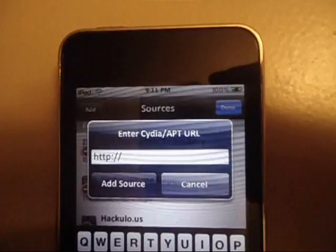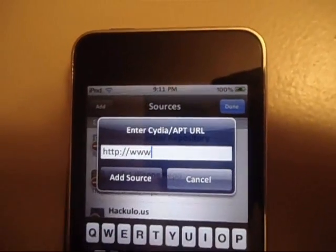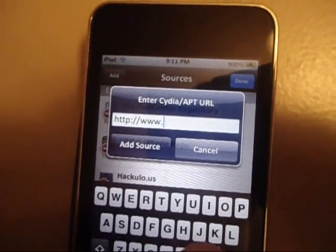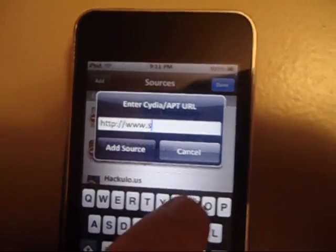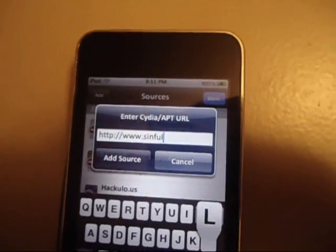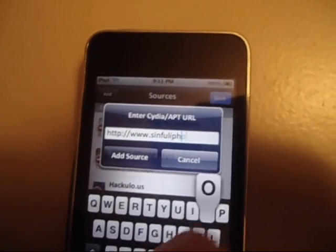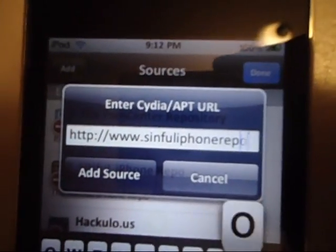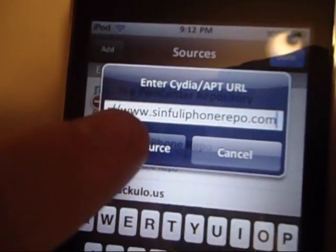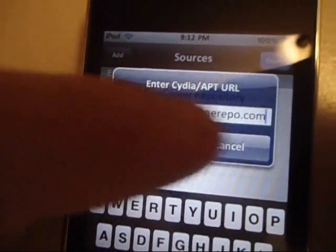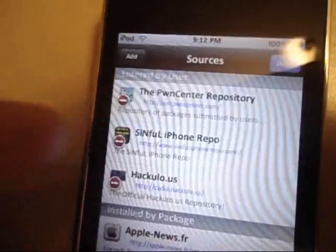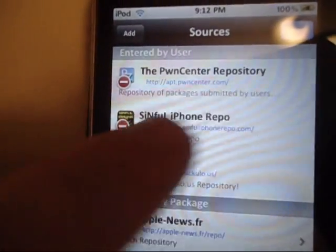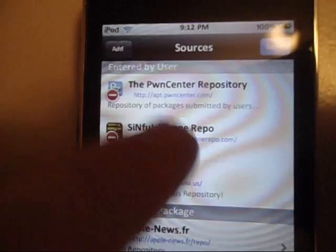Add the source. It will be in the info at the bottom. www.sinfuliphonerepo.com. You're going to go to Add Source. I already have it added, so I'm not going to add it. Press Add Source there. That's going to add right here.